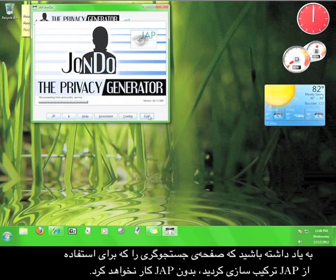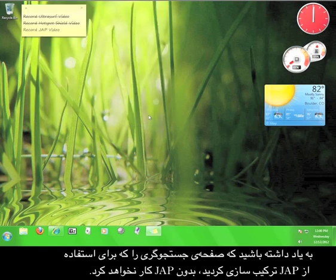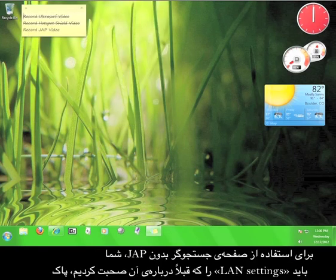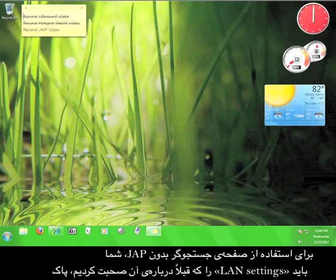Remember that the browser you configured to work with JAP will not work without the JAP program running. You'll need to delete the LAN setting from earlier in order to use it on its own.